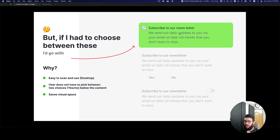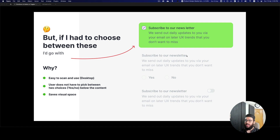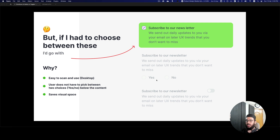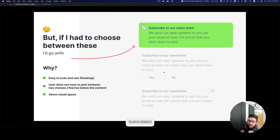Another advantage of a checkbox is the user doesn't have to pick between yes or no below the content — they've already read the label and can just check or uncheck. Make sure the copy is approachable and unambiguous; a long or negatively framed label with a yes/no below it causes context switching. A checkbox also saves visual space by removing the explicit yes/no options, which is really beneficial when you have a lot of content on the page. Do subscribe and hit like — if there's anything you disagree with, feel free to reach out in the comments.